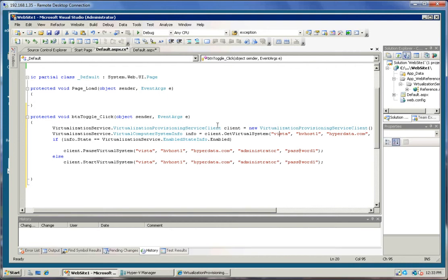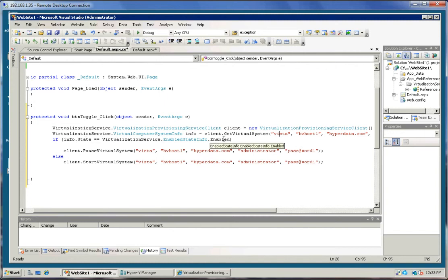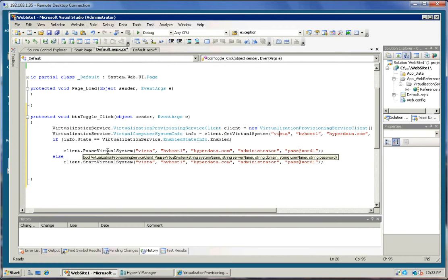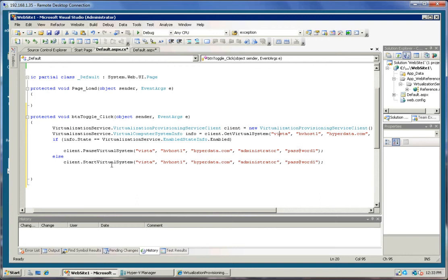And if the machine is enabled, then we're going to pause that virtual system. If it's not enabled, then we're going to start the virtual system.